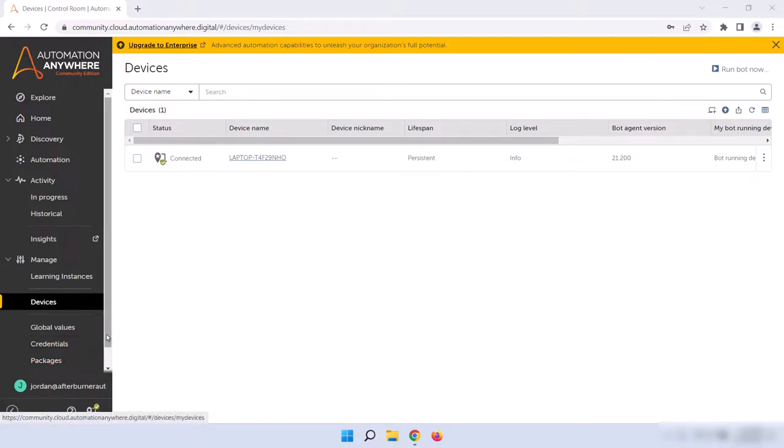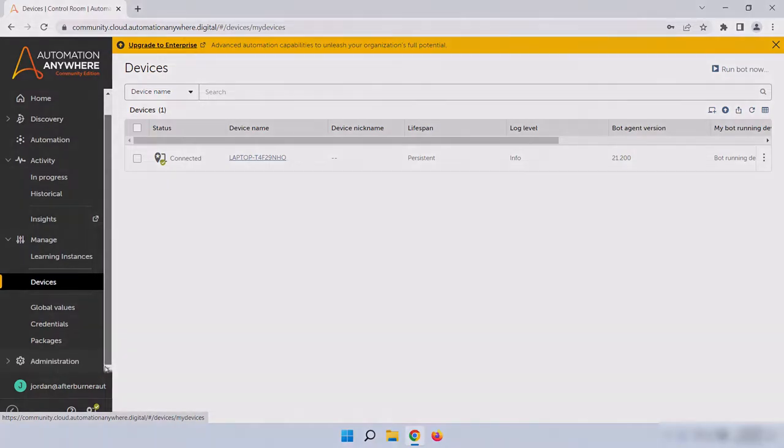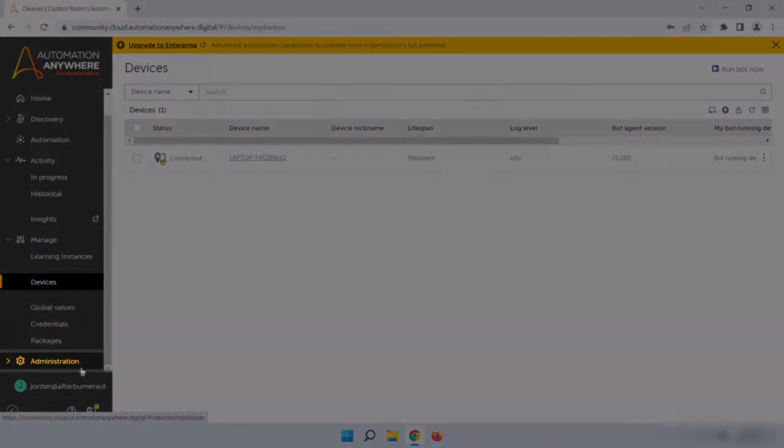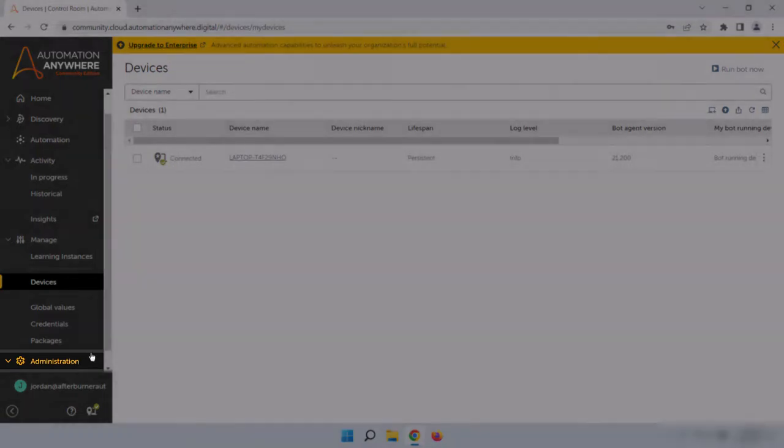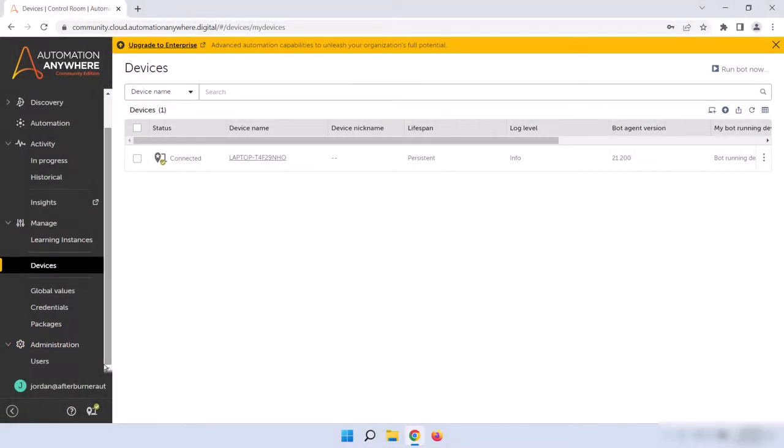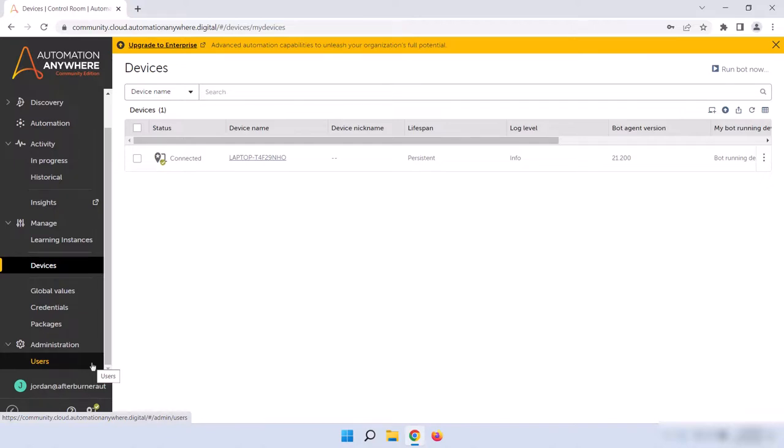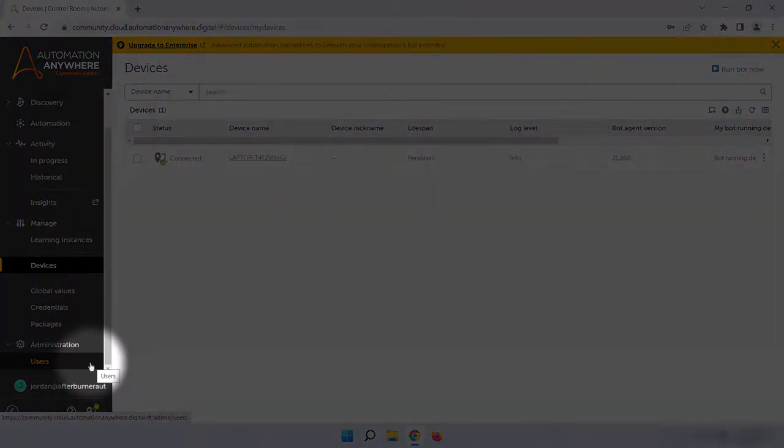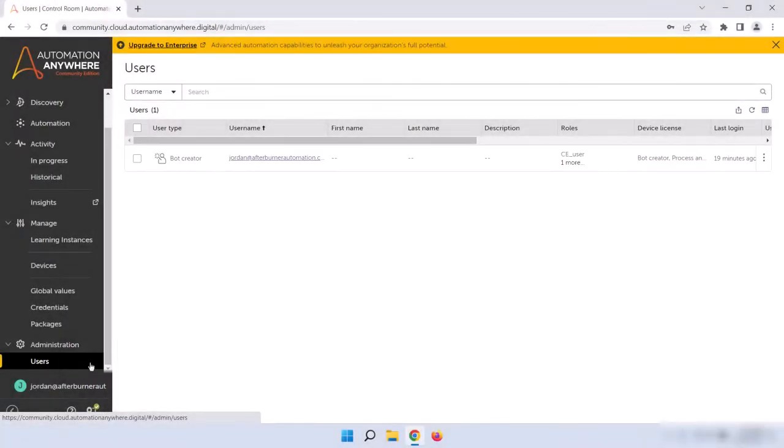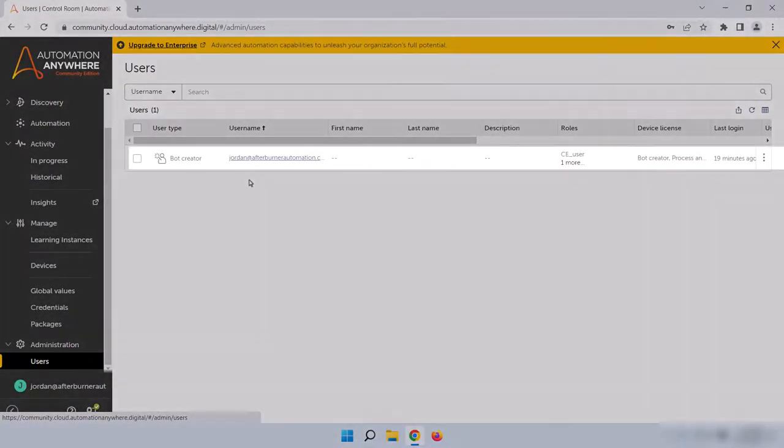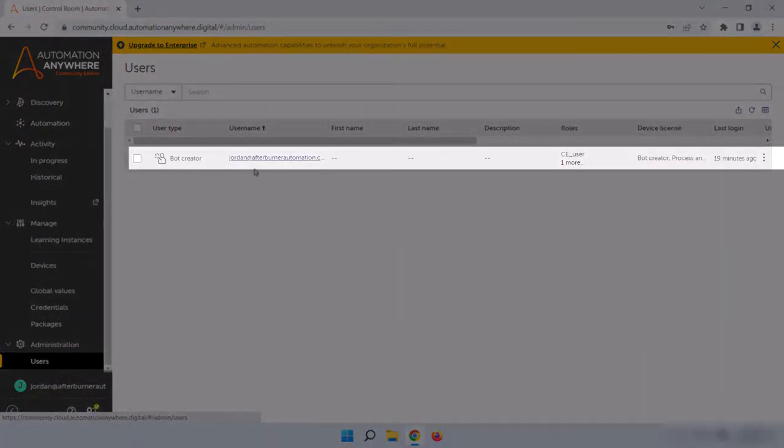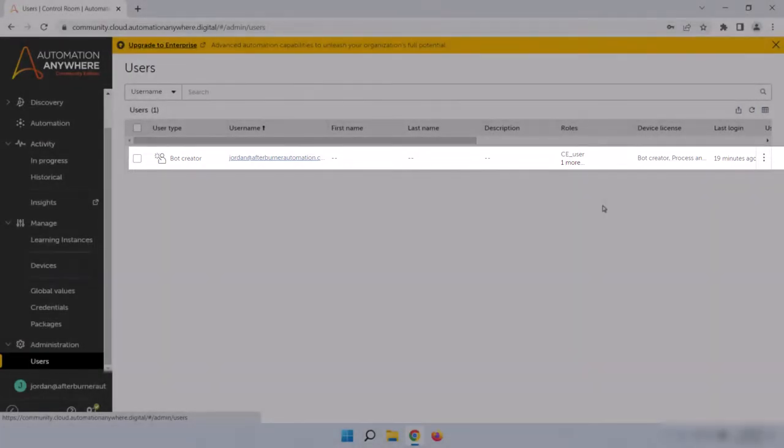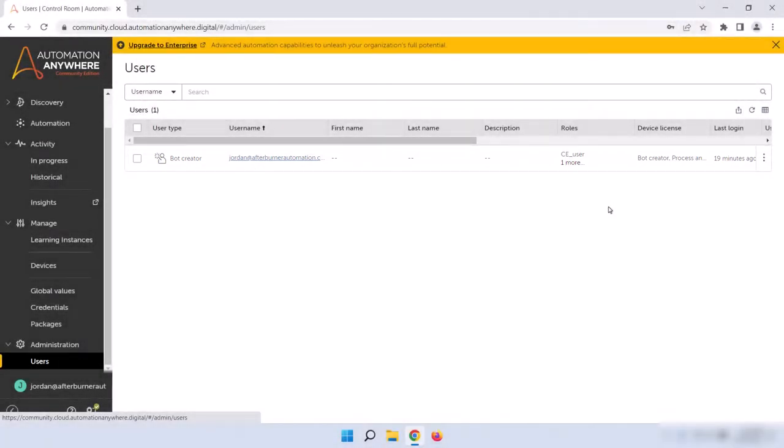And last but not least, there's an Administration section on the left sidebar. Click on that now to open it up. If you're using Enterprise Edition, there should be a lot more options here, but since we're on Community Edition, we can only see Users. The Administration section is going to be used almost exclusively by control room administrators to maintain your control room by issuing licenses and setting security permissions for different users. If I click on Users, I can see myself in the table here, and I can check what type of user I am, what roles and licenses I have, and when I last logged in. Users with proper permissions will have quite a few more options that I'll go over in the control room administrator track.